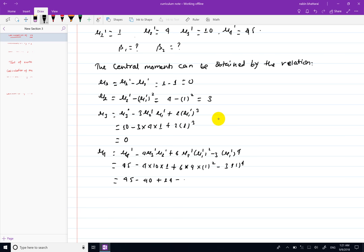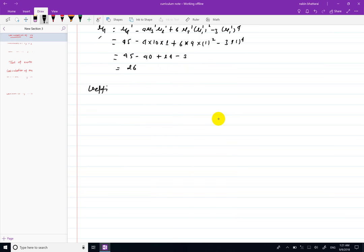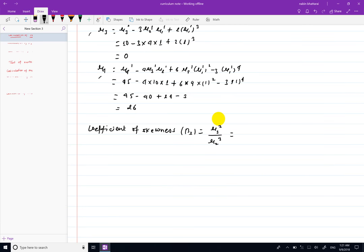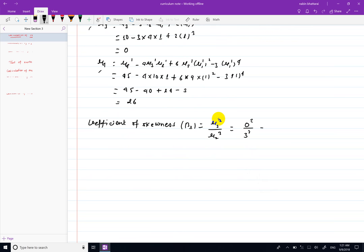Solving: 45 minus 40 plus 24 minus 3, giving mu4 equals 26. Now, beta1 is mu3 squared divided by mu2 cubed. Since mu3 equals 0, mu3 squared equals 0, so beta1 equals 0.